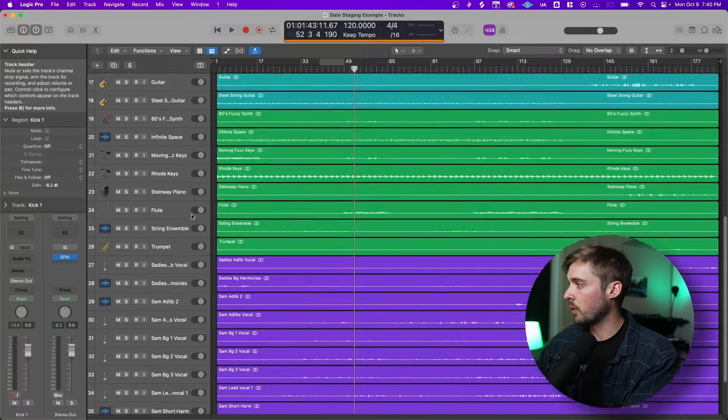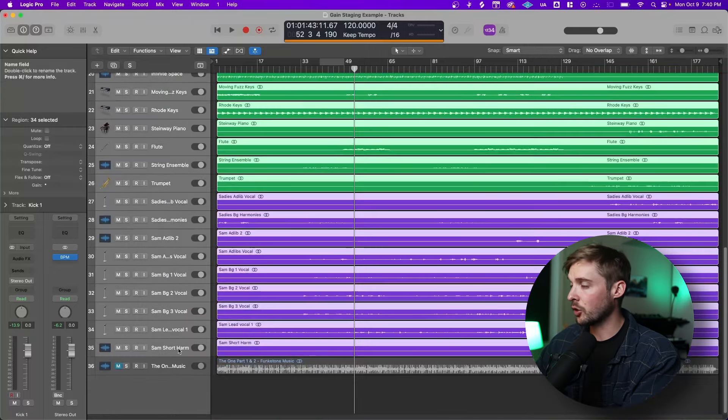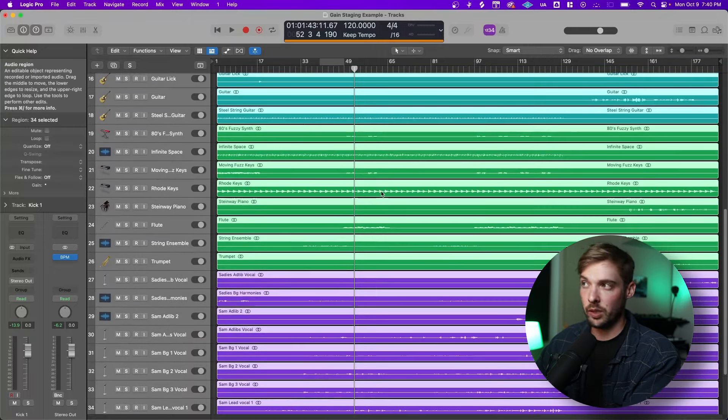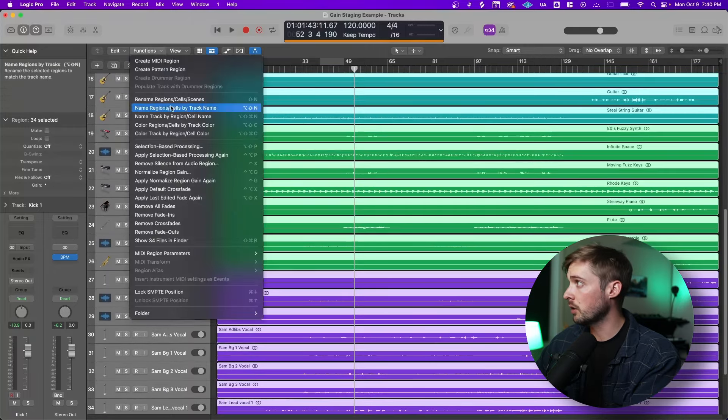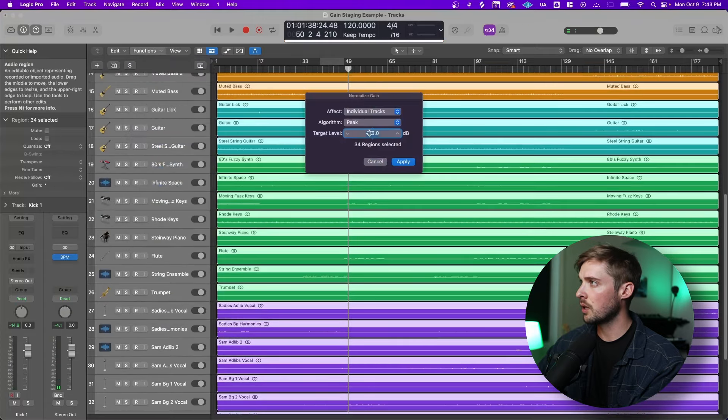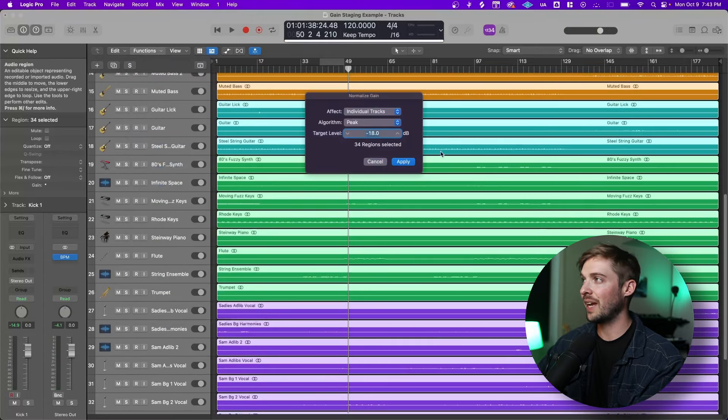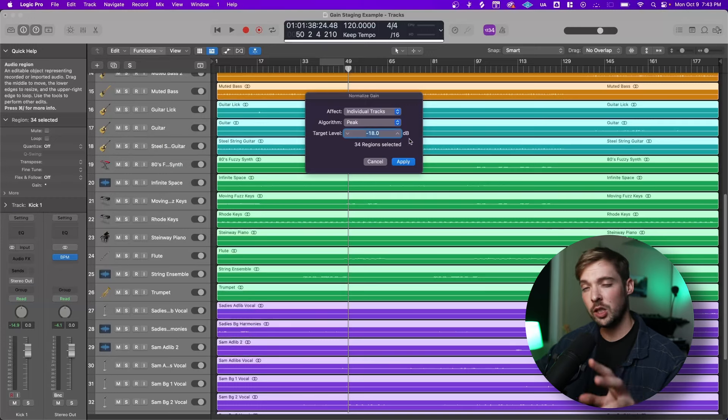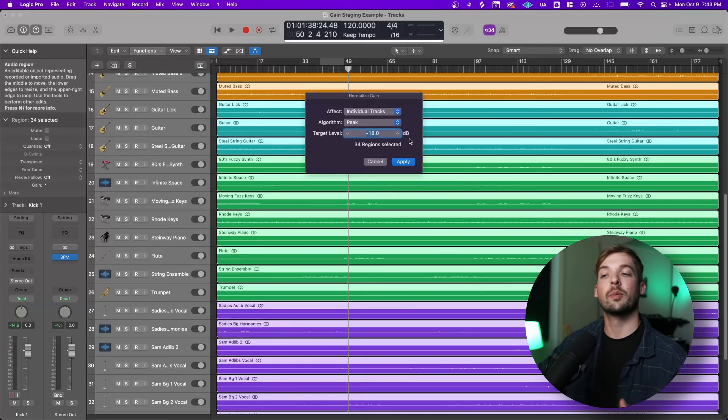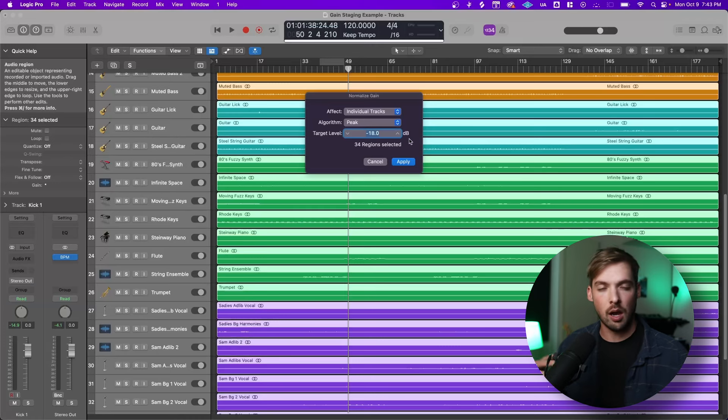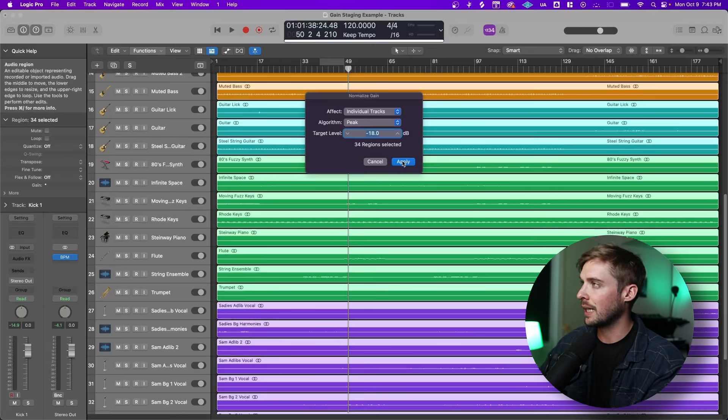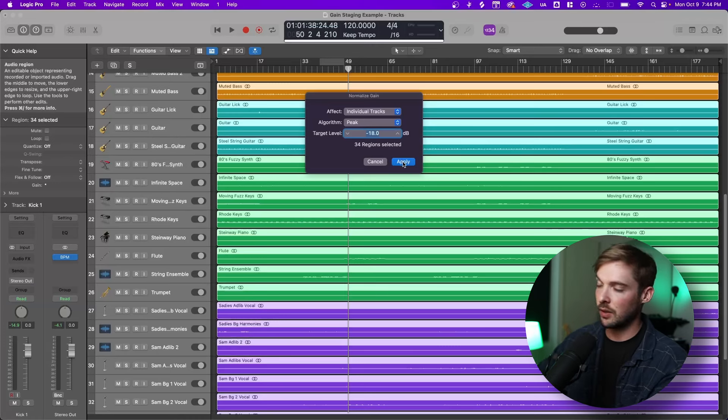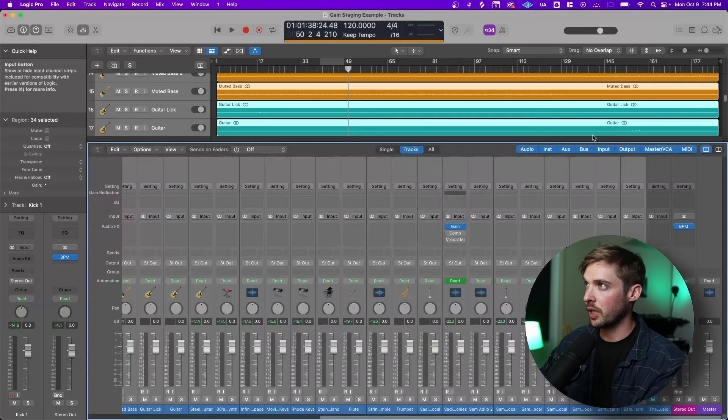Now to gain stage this right away, we're going to click on every track and just like what we did with our drums earlier, we're going to go to functions. Let's go into normalize region gain. Let's go into negative 18 dBs. Negative 18 dBs should be the perfect spot for the VU meter according to producers, but as I debunked that myth, it's not always exactly accurate. Let's try that individual tracks and negative 18. It's going to give us a good spot for our VU meters. Let's apply it. Now let's check our stereo out.